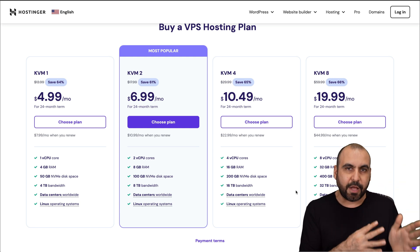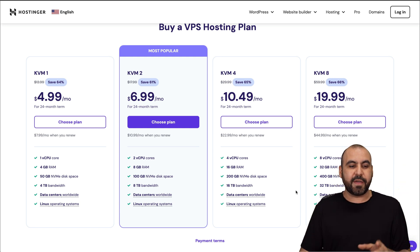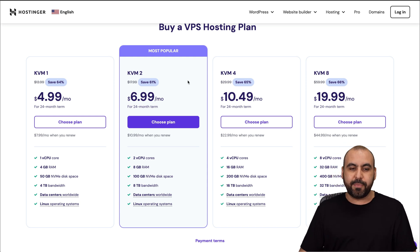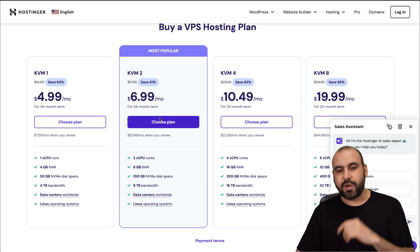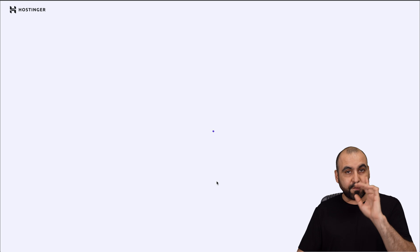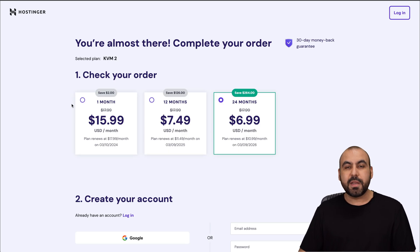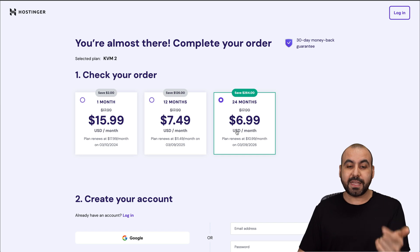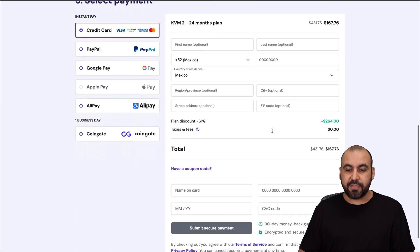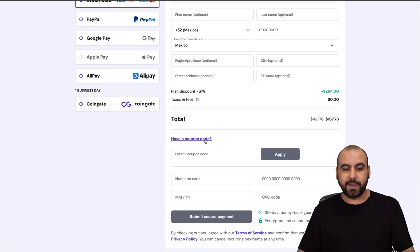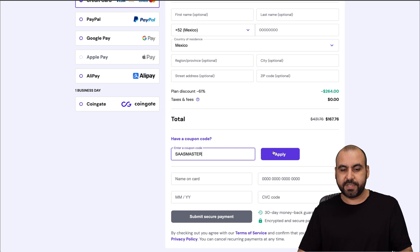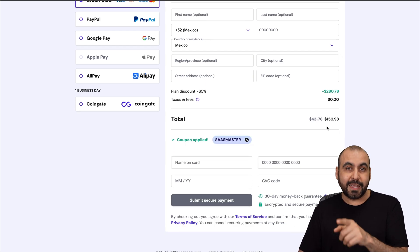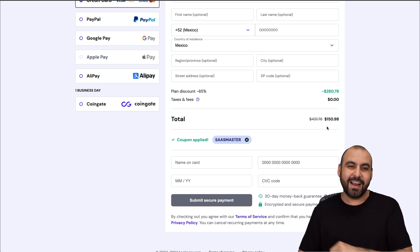On CloudStick you get unlimited sites, but you have to consider the resources from the VPS that you grab. I'm going to select the KVM2 plan to show you how to apply that coupon code. Hostinger will ask how many months you want to pay in advance — I recommend 24 months to lock in the lowest price. If you add my coupon code, which is SAS Master altogether, the price drops to $150.98. Remember, that's for 24 months.